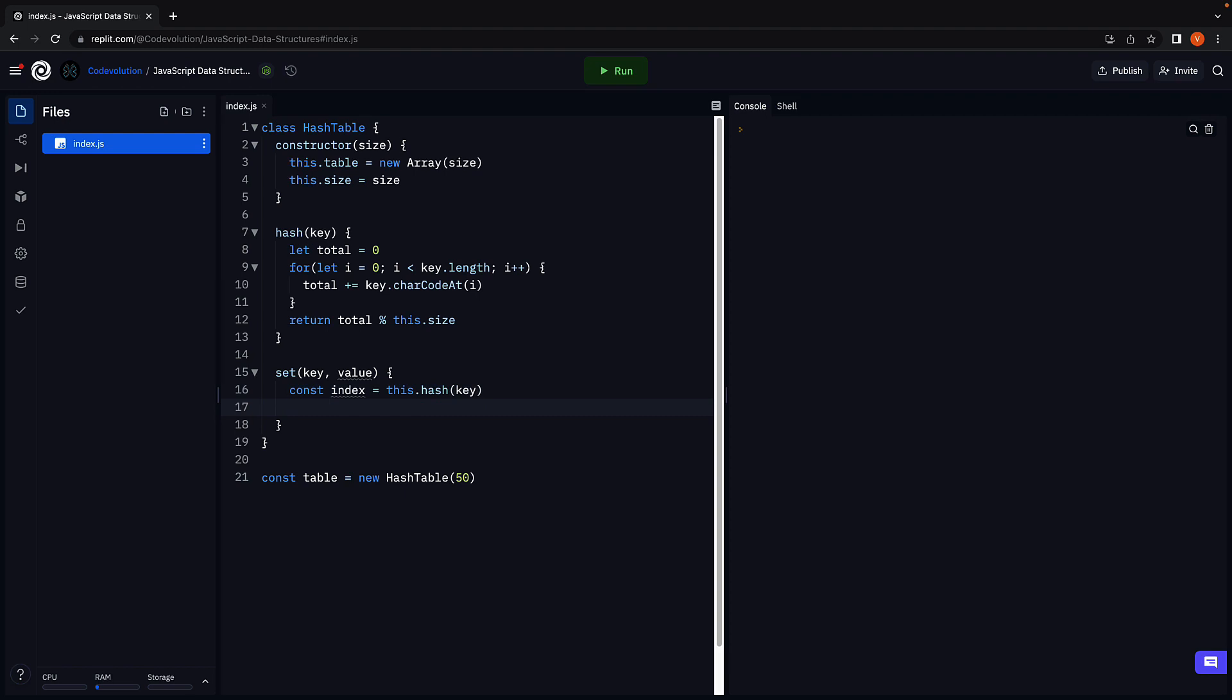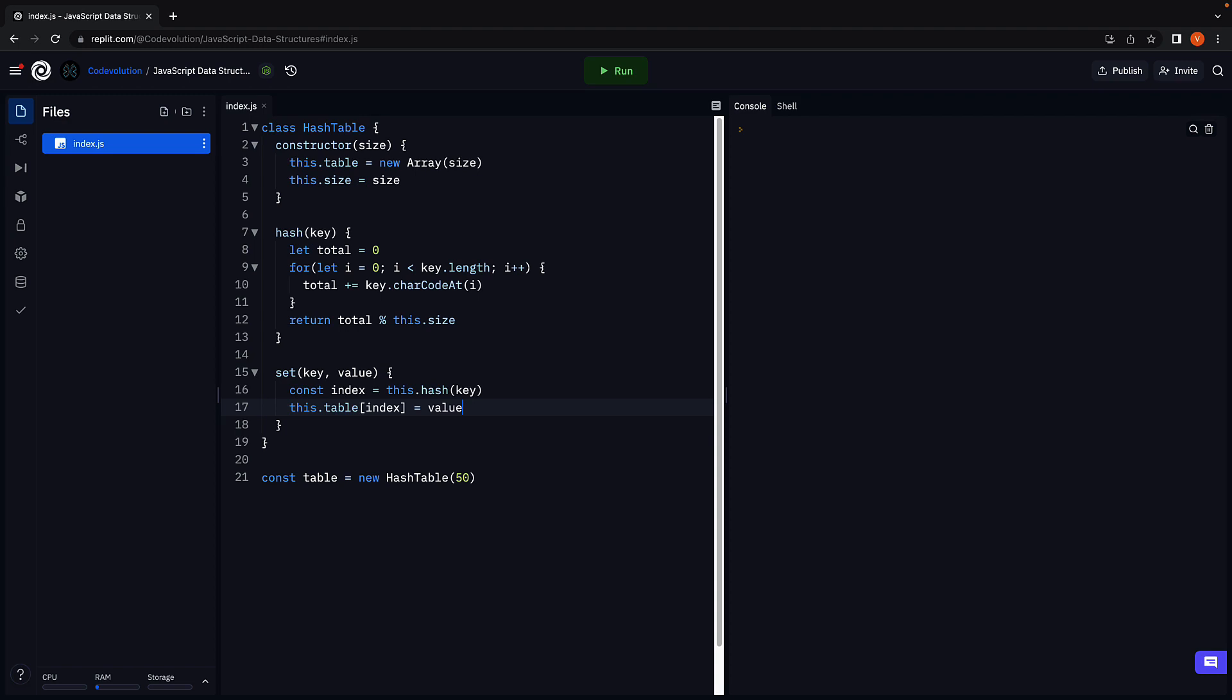Now we store the value at the index. This dot table of index is equal to value. Really simple as you can see.